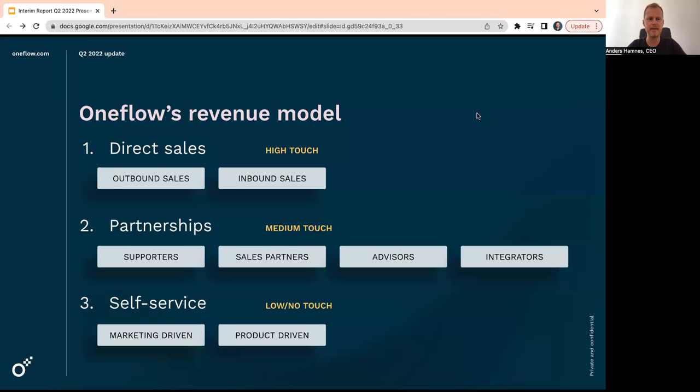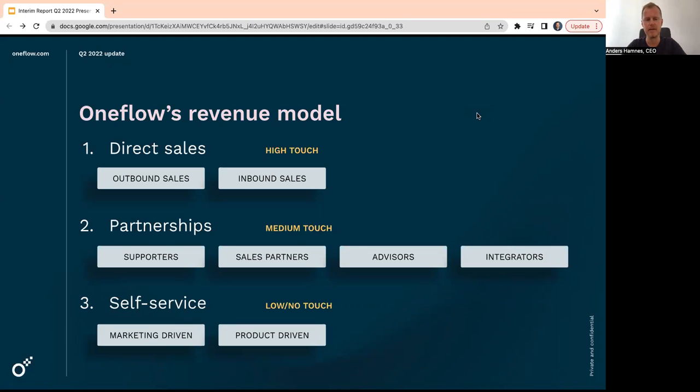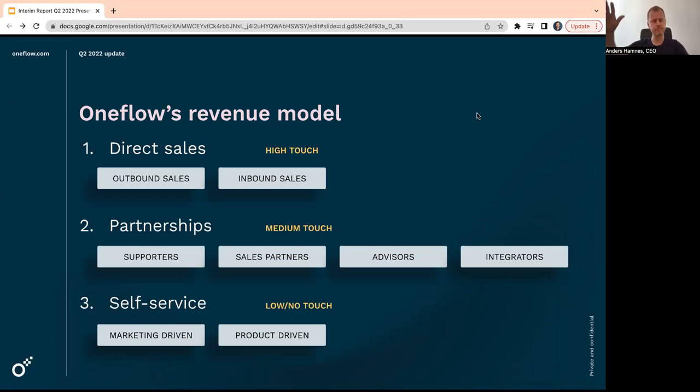Three main sales channels: direct sales, very high touch effort, outbound and inbound. We do have several sales teams working on prospecting, booking meetings, and so on, focusing more on the medium-sized enterprise companies.